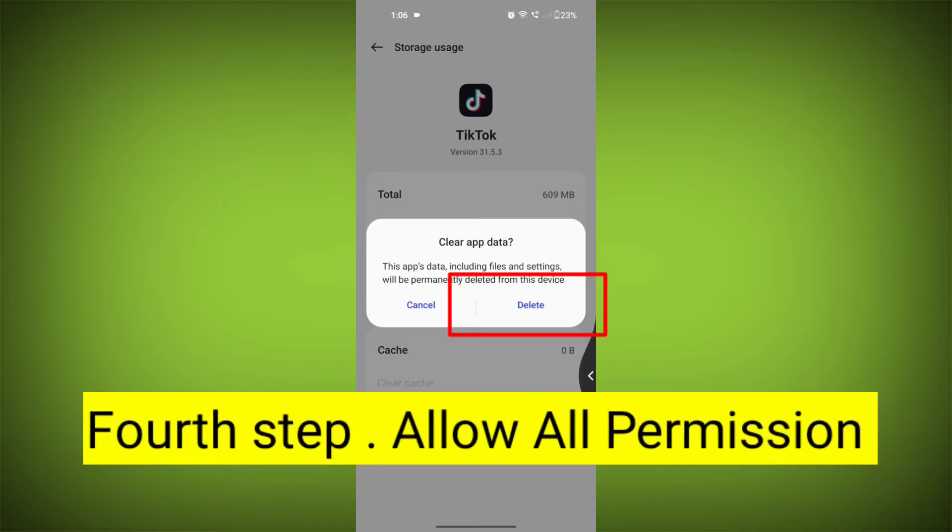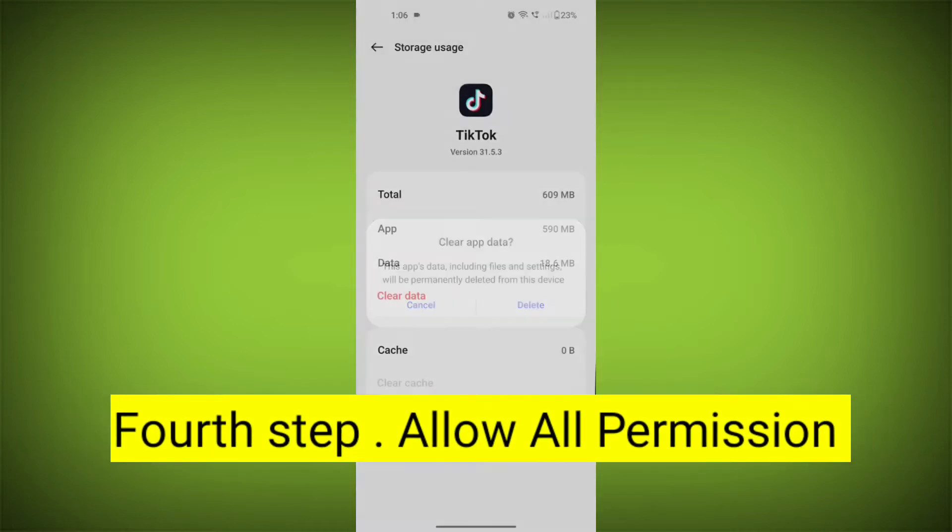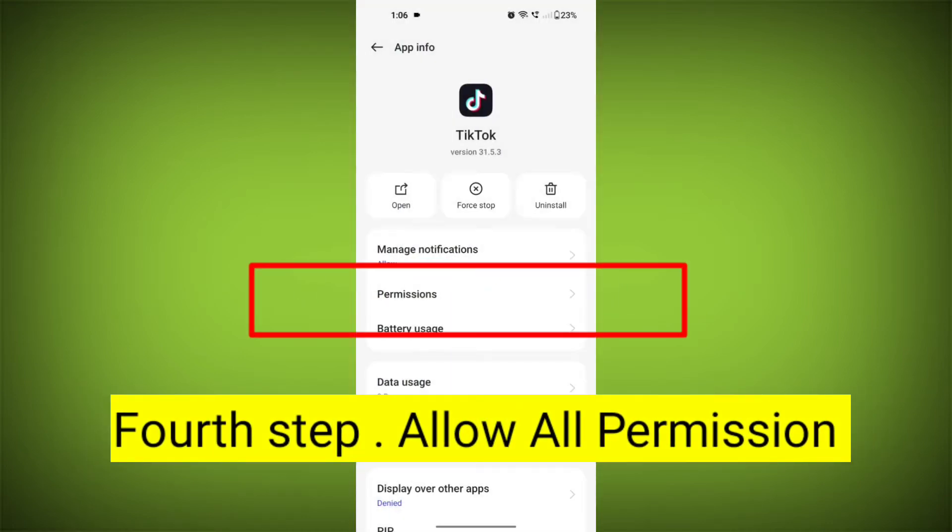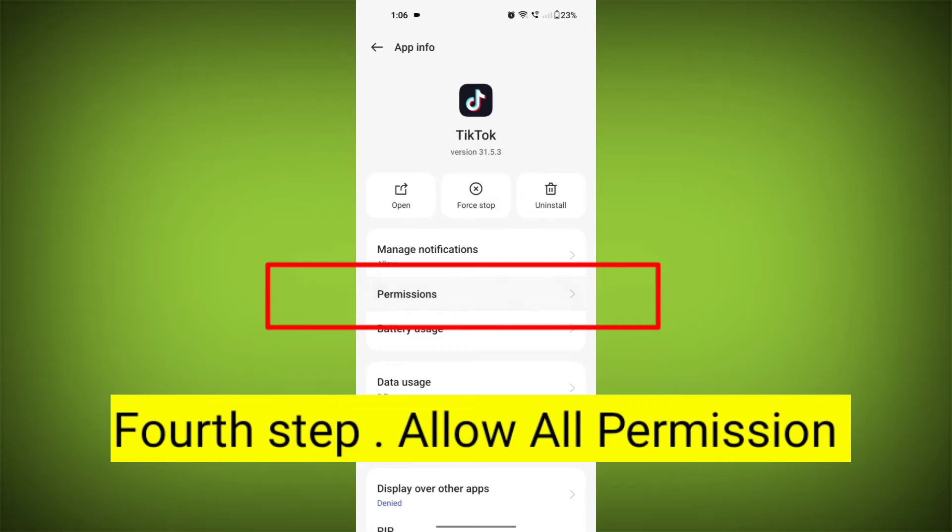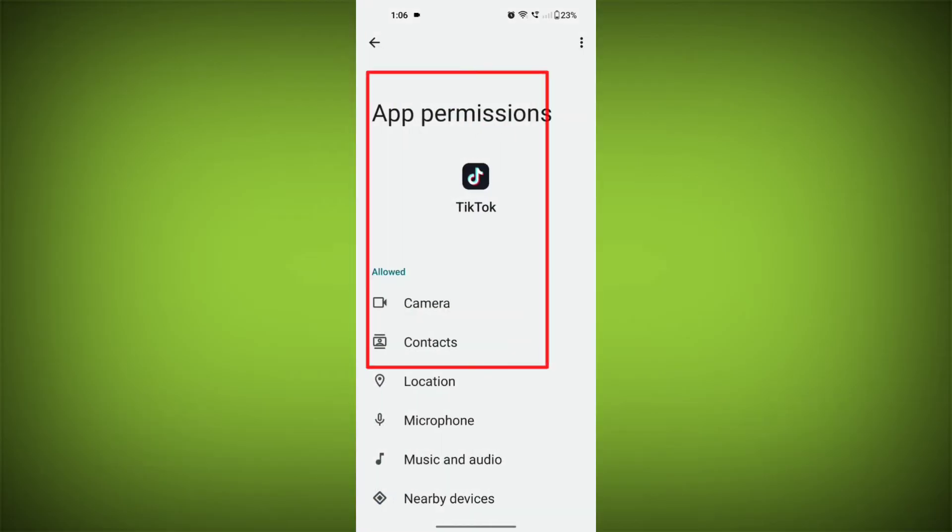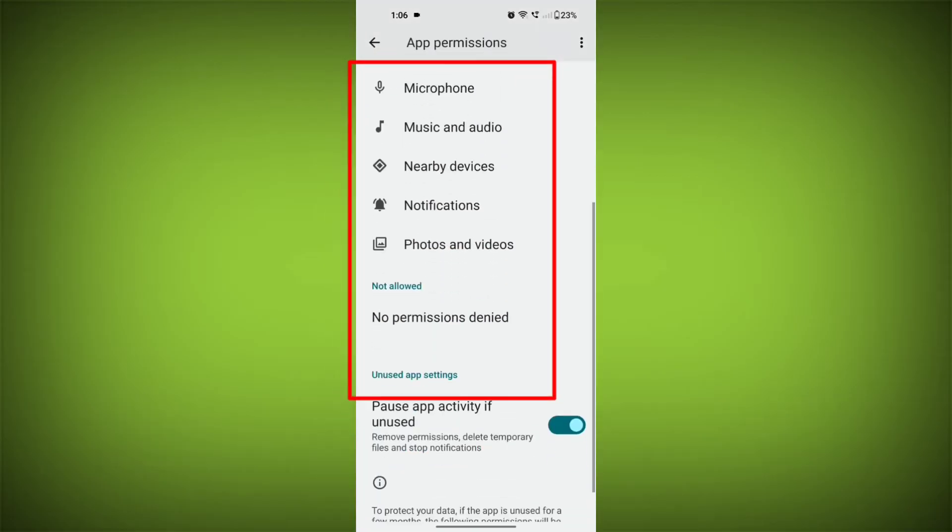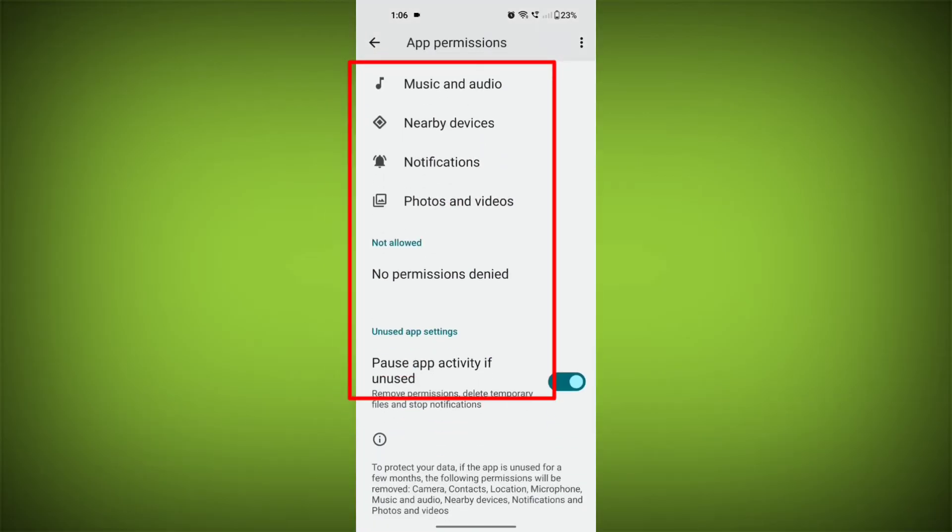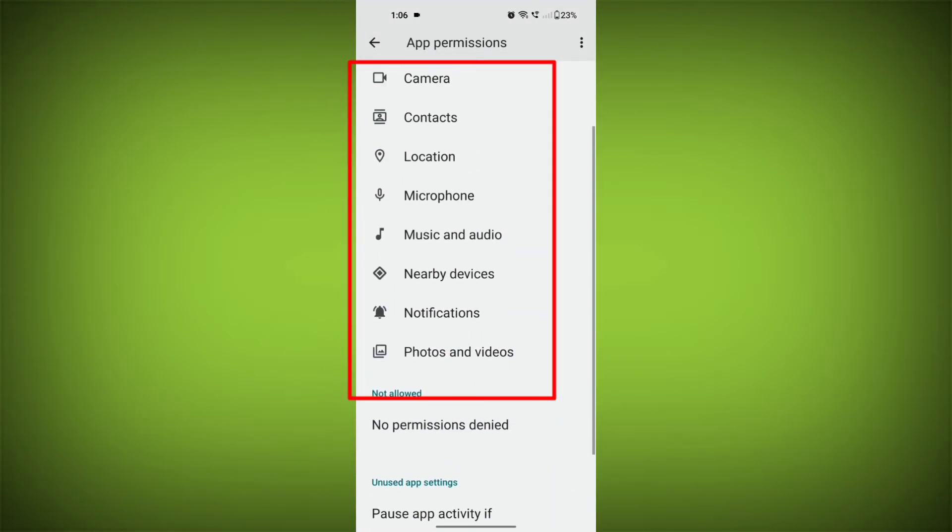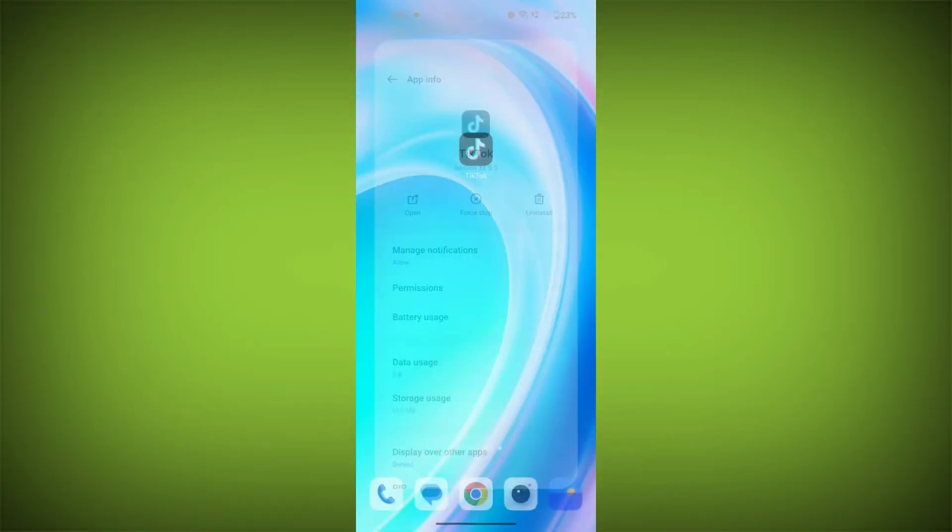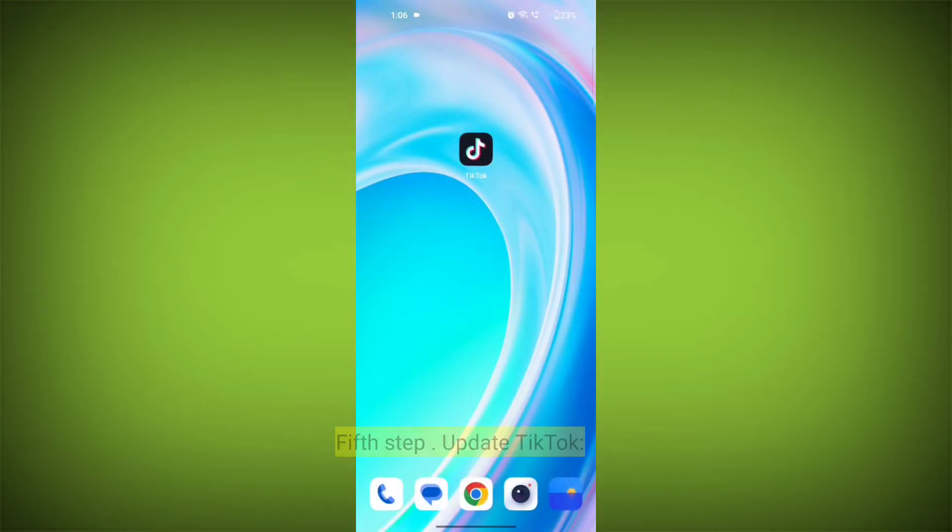Fourth step: Then go back and check for app permissions. Allow all the permissions. Ensure that TikTok has the necessary permissions to access your device's internet connection.